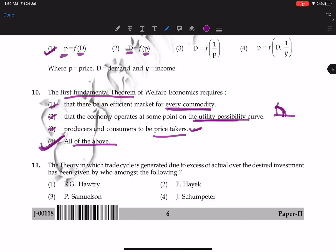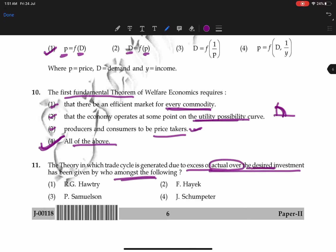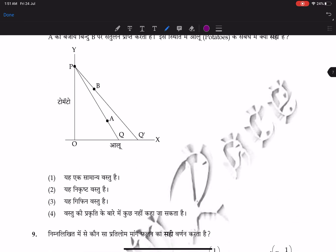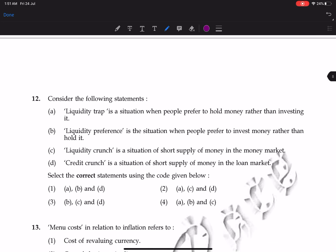Question 11: the theory in which the trade cycle is generated due to excess of actual over desired investment — who gave this? This concept was given by F. Hawtrey. So the correct answer is Hawtrey.